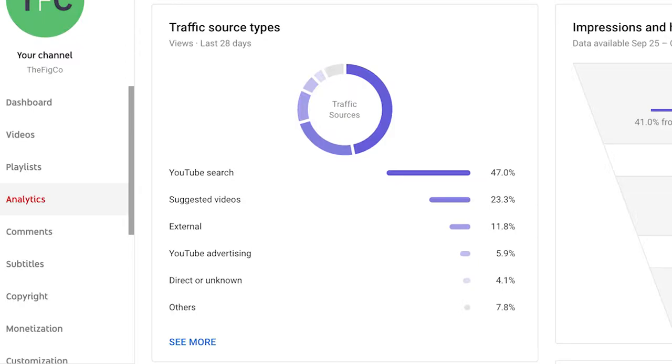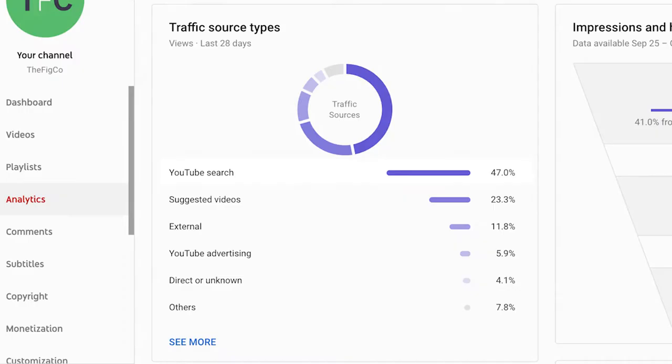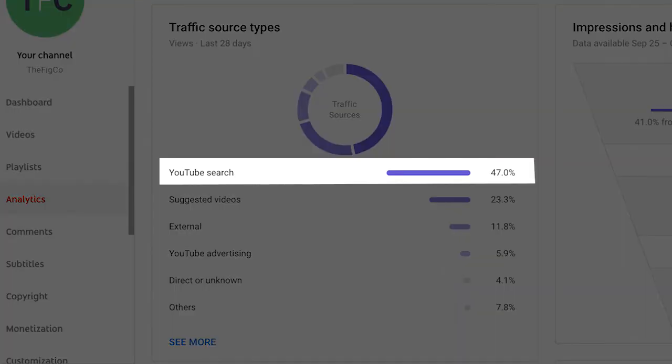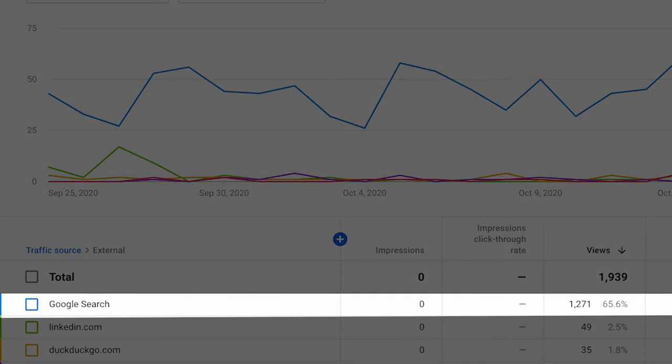The channel that you're watching right now is the smallest of the three channels that we manage. Currently we have around 6,400 subscribers and the channel gets around 20,000 views per month. Of those views around 47%, as you can see from this chart, come from YouTube search. And if you dig a little bit further into the external traffic, we're also getting another 1,200 views every month from Google search.